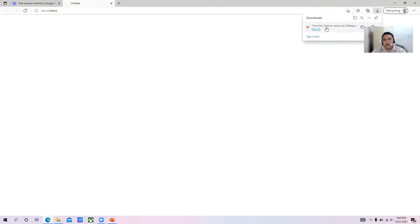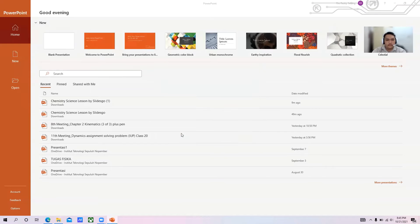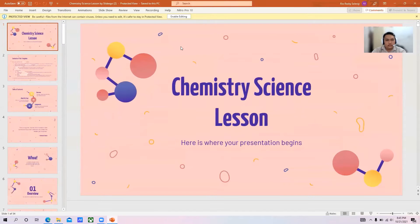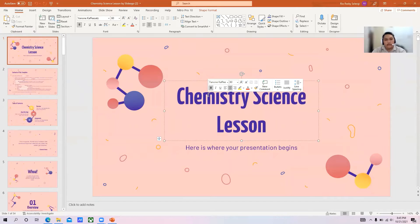After that, open the downloaded template in Microsoft PowerPoint. Click 'Enable Editing', and then you can edit it as you wish. Thank you.